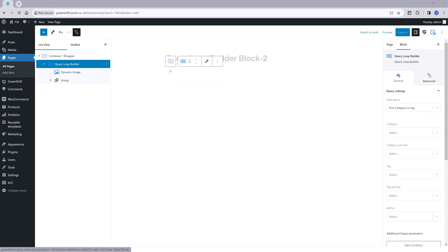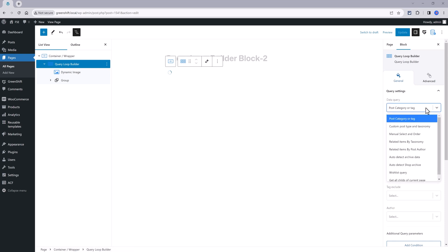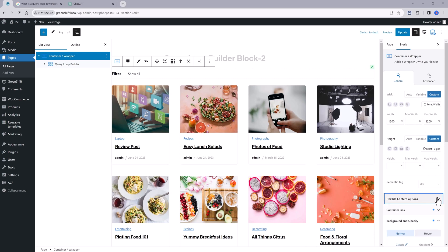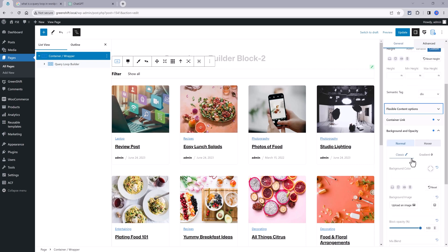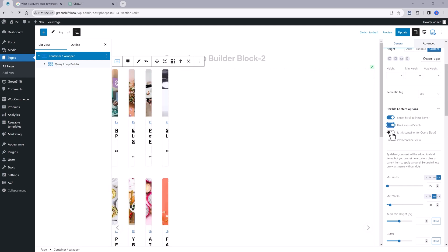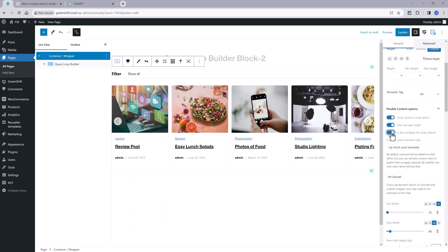Query loop block is a useful feature that allows you to show posts, pages, or custom post types with certain settings. It works like the latest posts block, but offers more options and flexibility. In WordPress, a loop simply means displaying similar information multiple times. You assign a custom width with these values. You should enable this smart scroll to inner items as well as the carousel script and enable this option to use this container for query loops. And you will see why this matters in a moment.